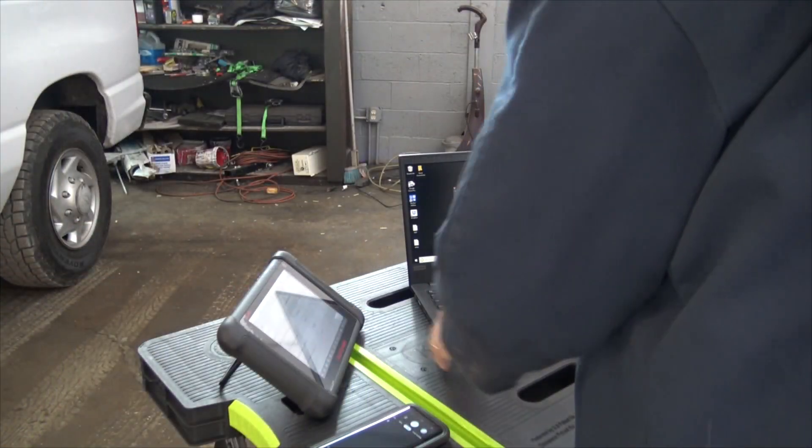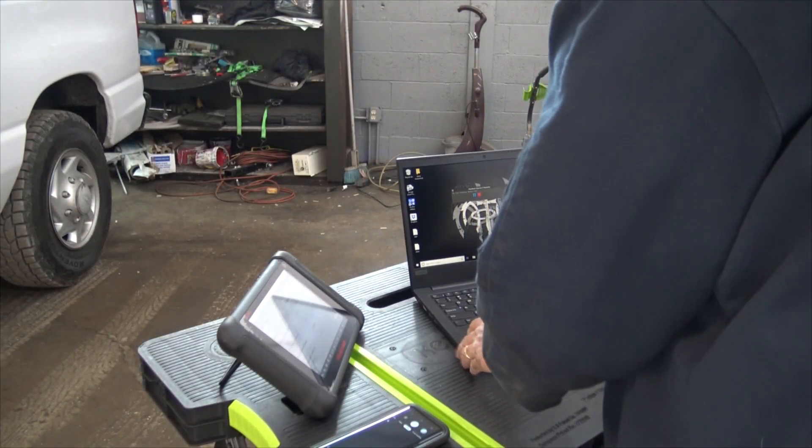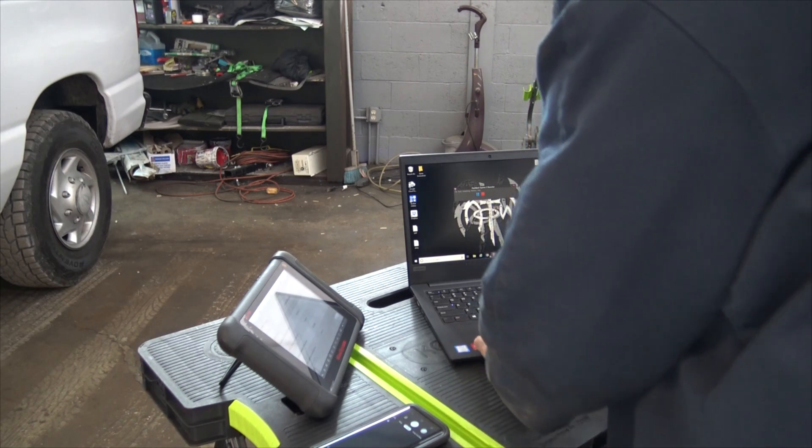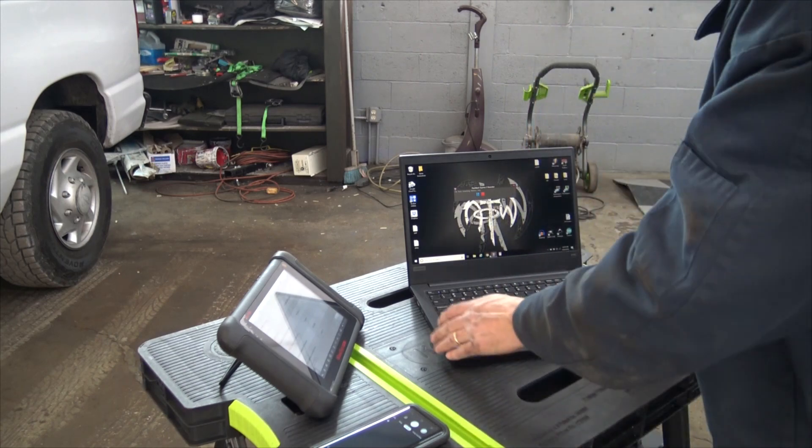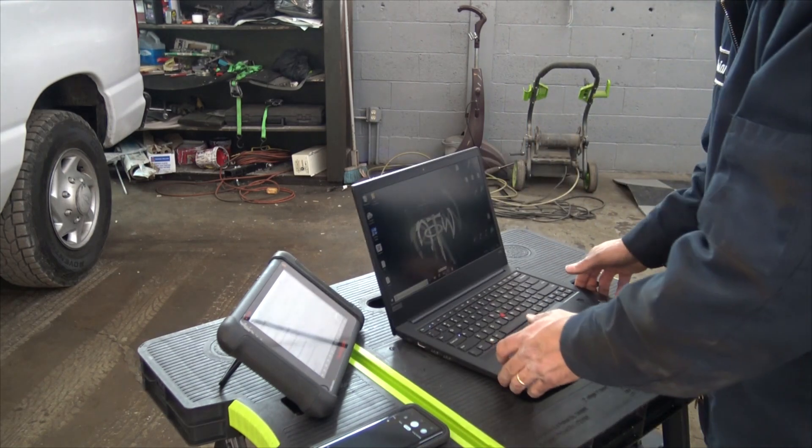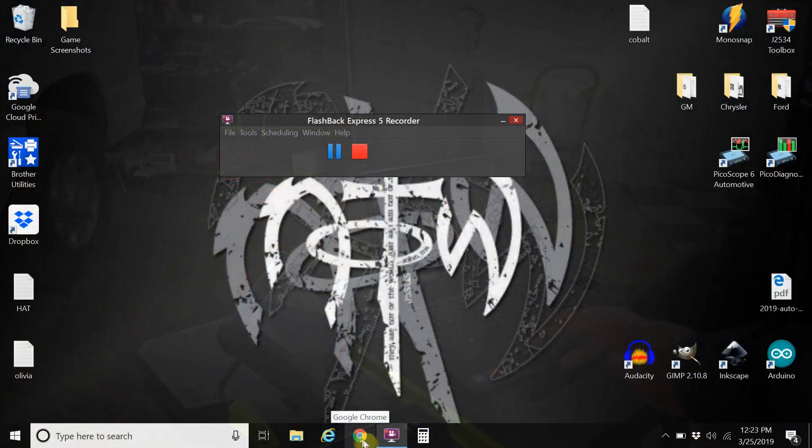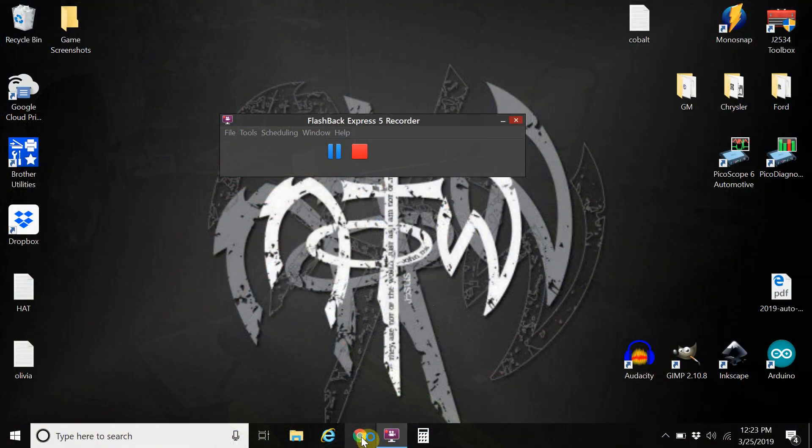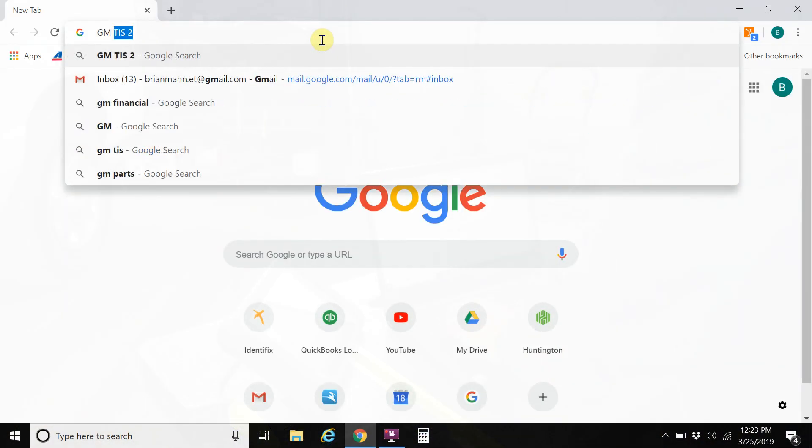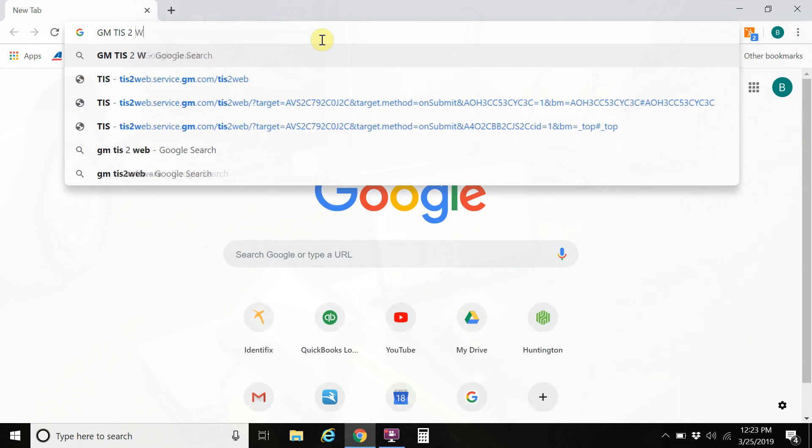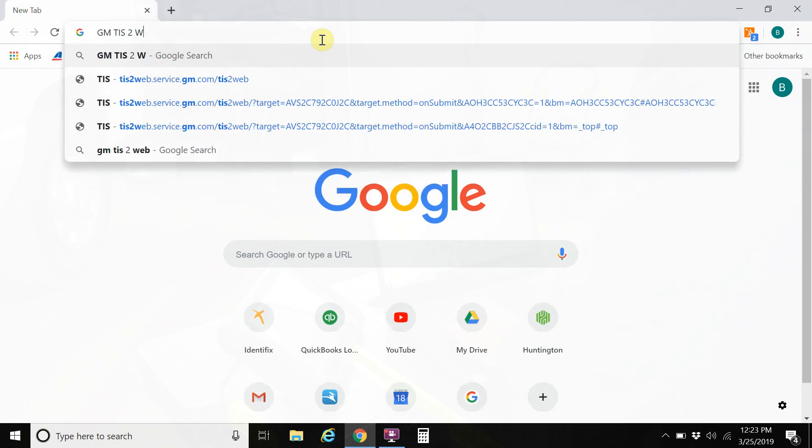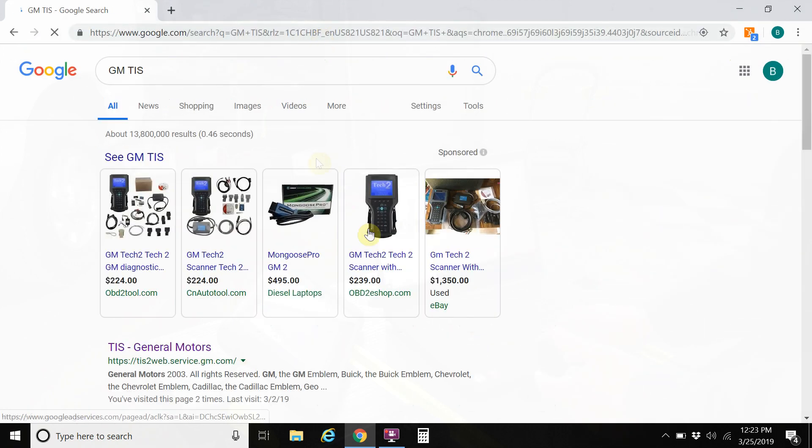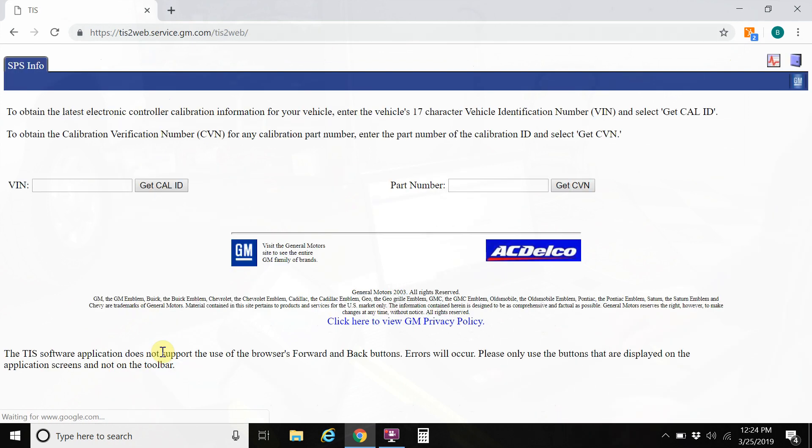So with this information handy, what you need to do is go to General Motors' website. You can go to Google search GM TIS II web. I can show you that. Or just GM TIS, it'll probably come up and it'll be the top search.